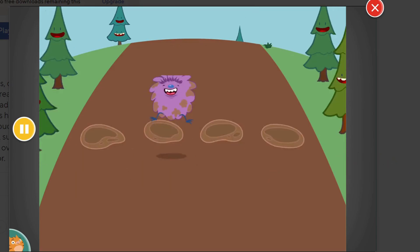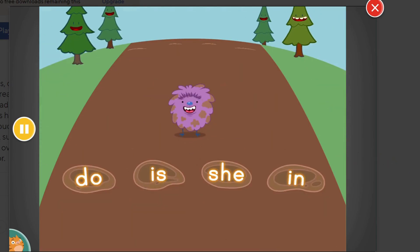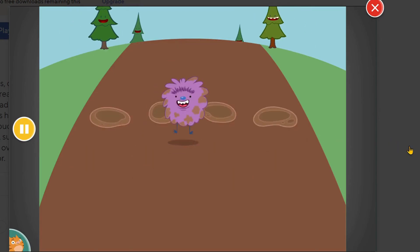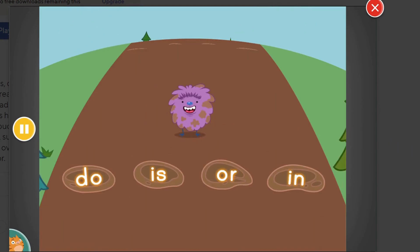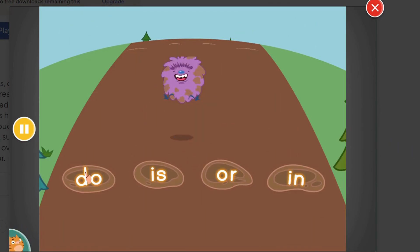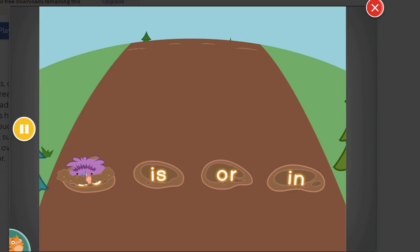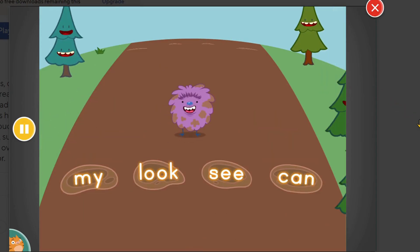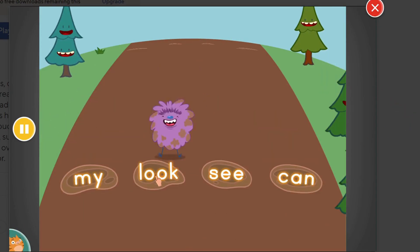Find the word is. Is. Find the word do. Do. Find the word look. Look.